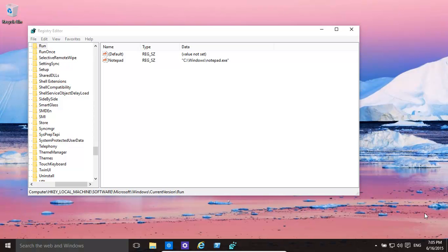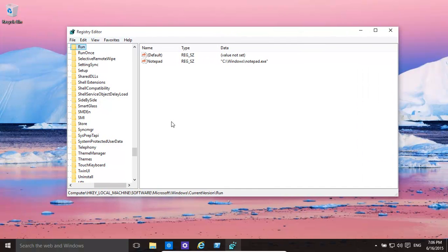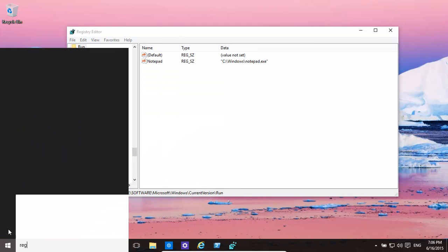Hello again. In this video let's have a look at how to auto start programs using the registry. It's very straightforward. All you need to do is go here and type in regedit.